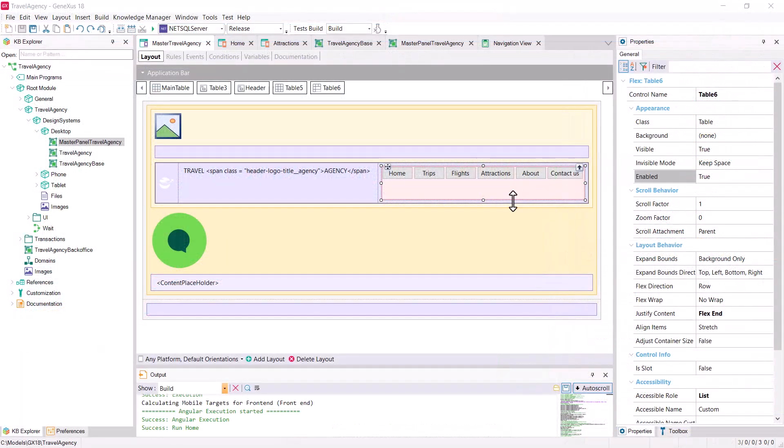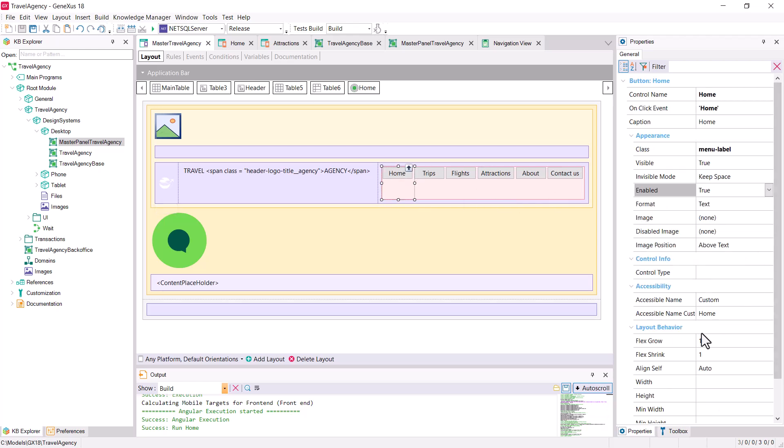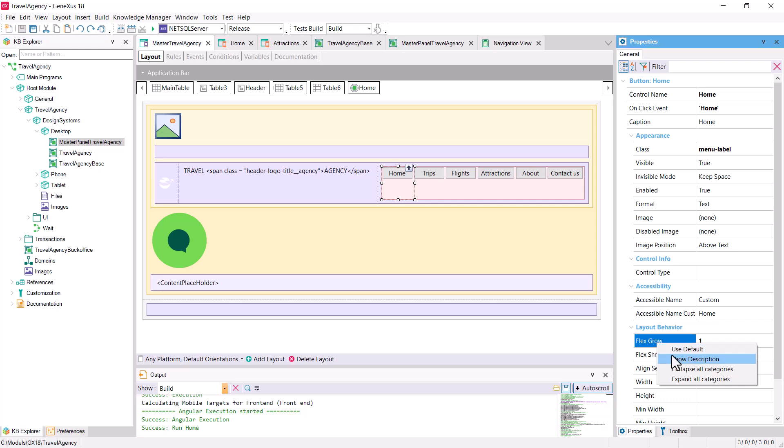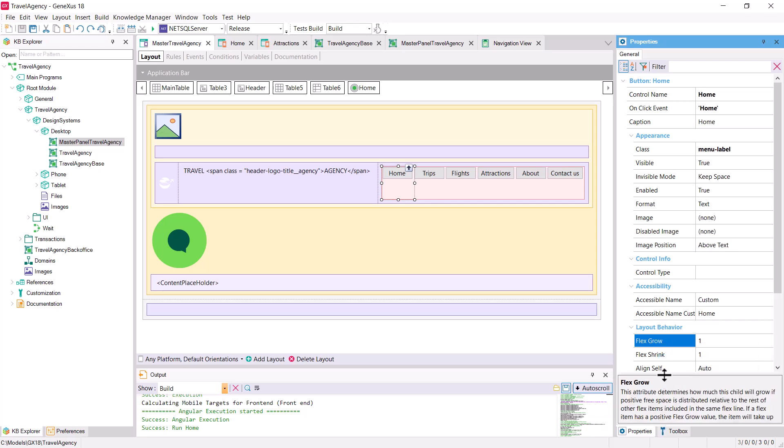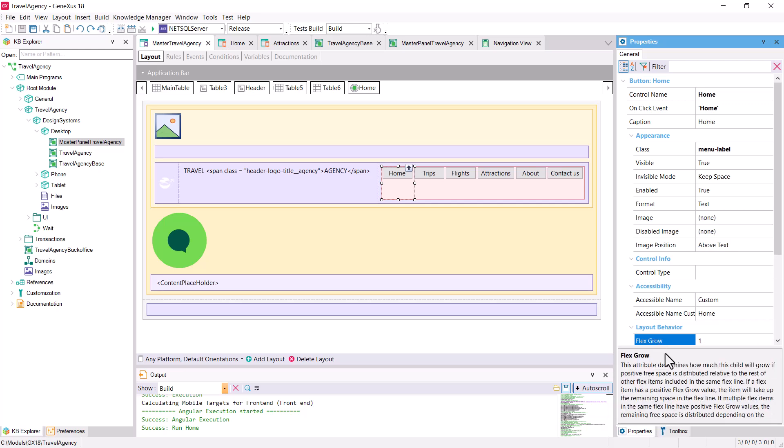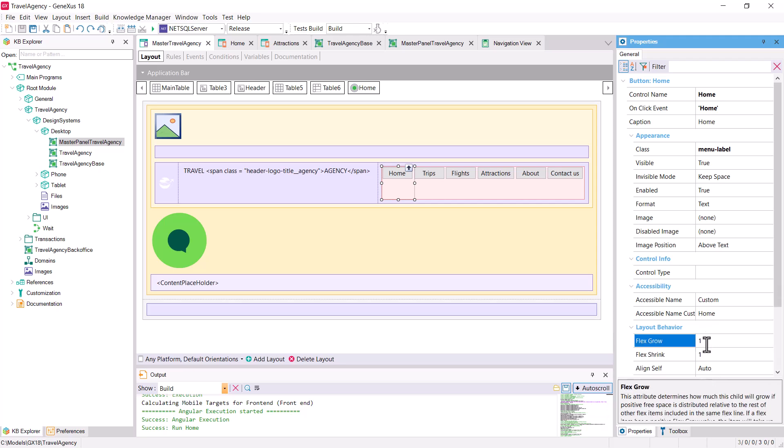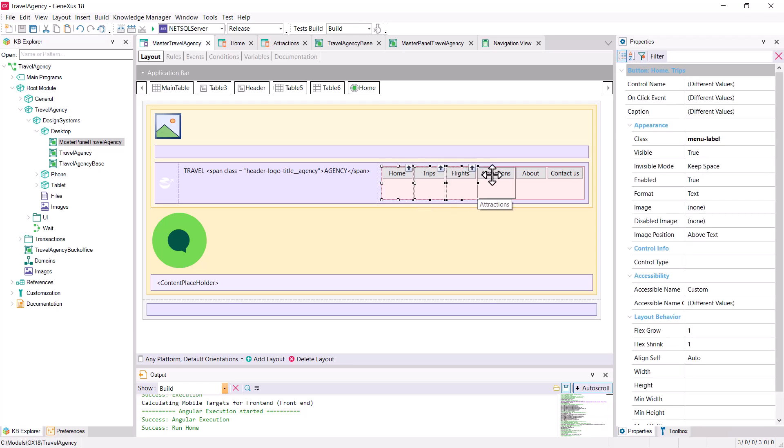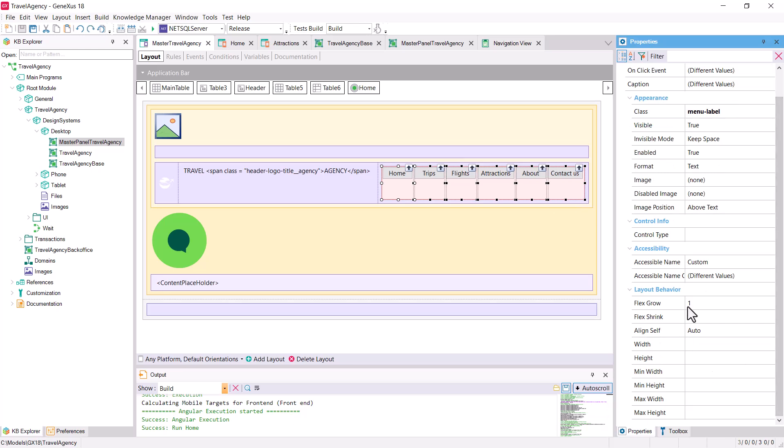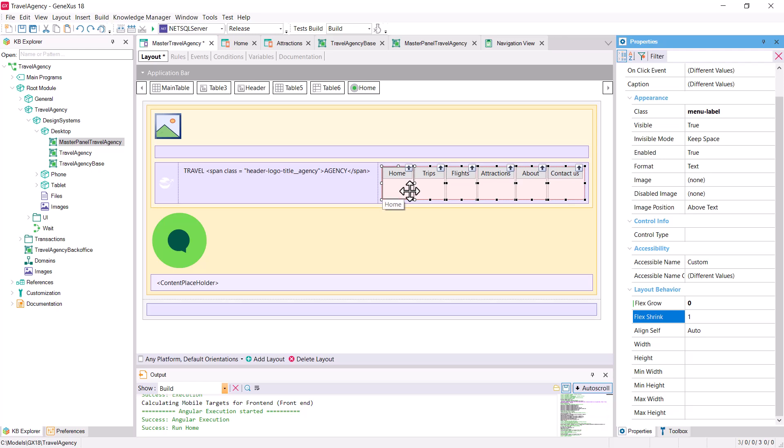Let's see what happens if we remove them. In GeneXus, we see that although the content is justified according to the end of the flex, each button will have, by default, the flex grow property set to 1. Let's see the description of the property. It determines how much this child will grow if there's free space to distribute among the other items in the line. If the item has a positive value for this property, the free space will be distributed proportionally among all the items that have a positive value. They all have the same value by default, 1. So let's select all the buttons and change their value to 0, so that they occupy exactly their space and no more. Let's run it.